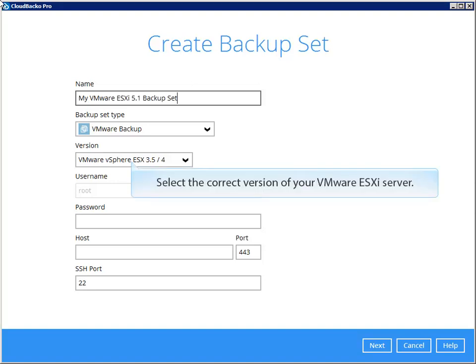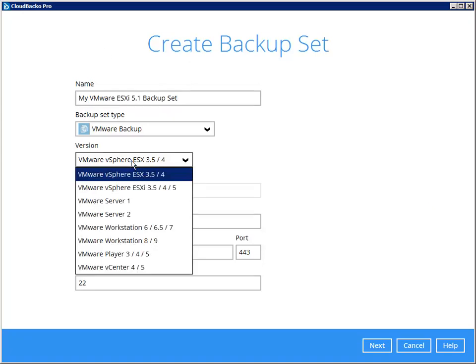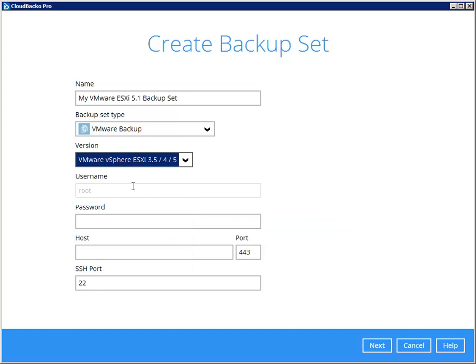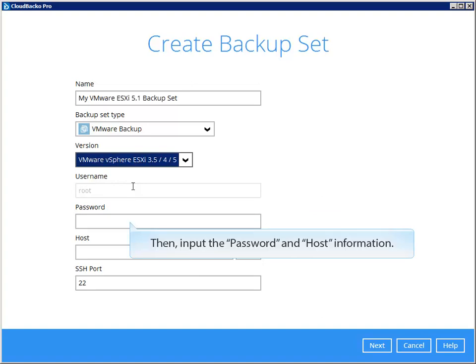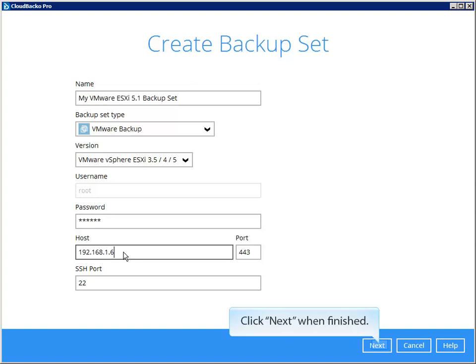Select the correct version of your VMware ESXi Server. Our ESXi is version 5.1, so select this. Then, input the password and host information. Click Next when finished.